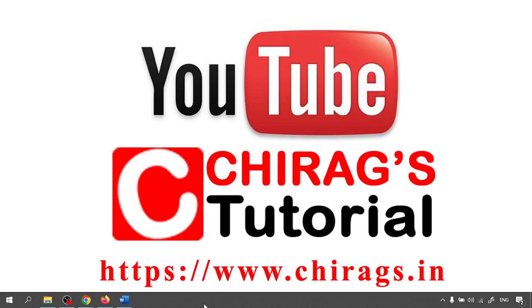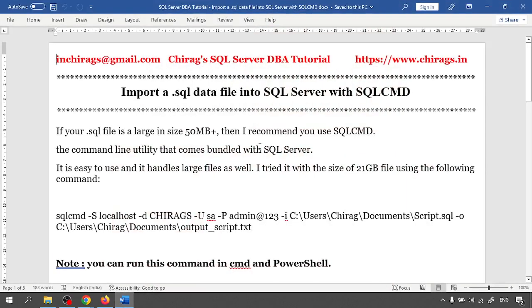Hello everyone, welcome to Chirag SQL Server DBA tutorial. In this video we are going to learn how to import a .sql data file into SQL Server with SQLCMD.